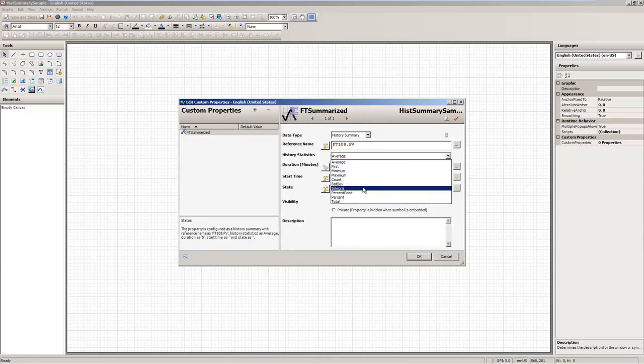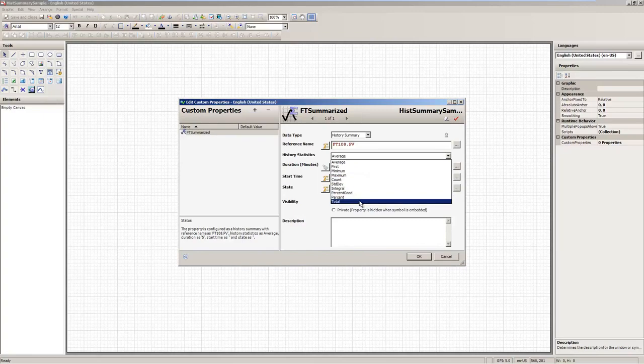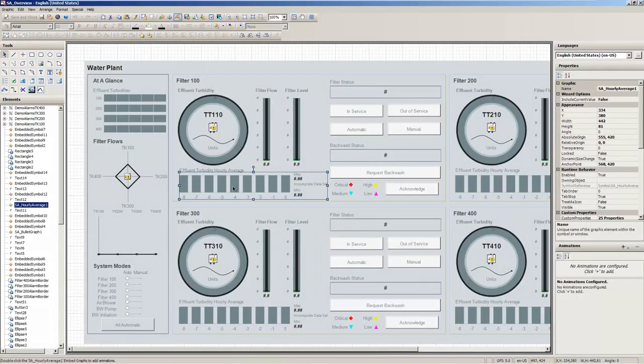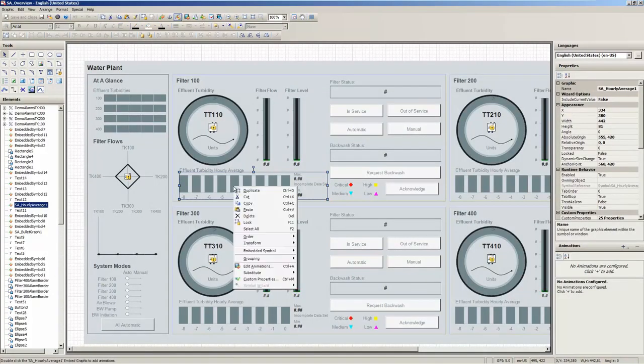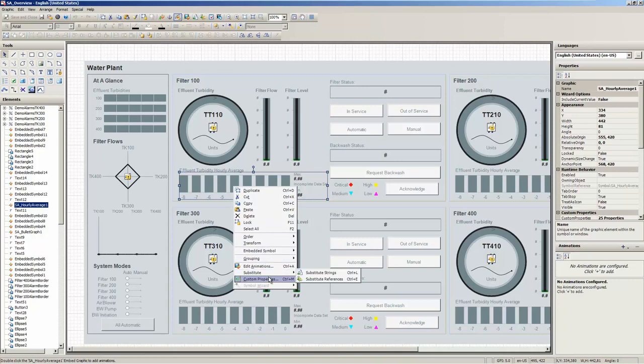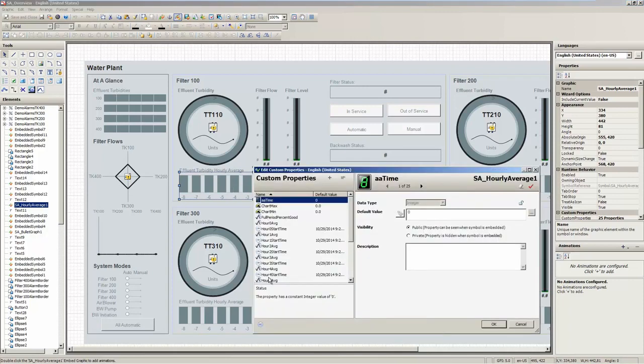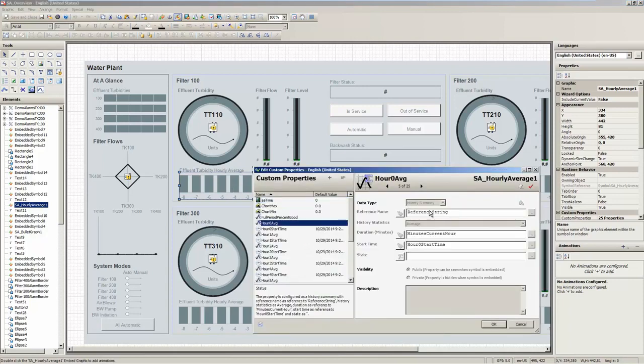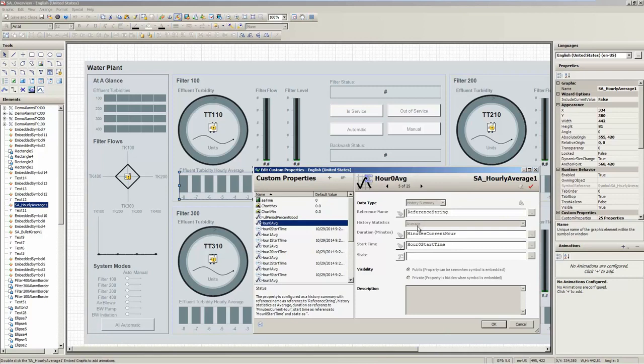You see the pull-down list with different choices of different types of statistics you can get. This is very practical because it provides you with access to summarized data residing at the Wonderware historian, which typically people use for reporting purposes, but in this case, you access this information at runtime for use in your HMI applications, making it available to operators.